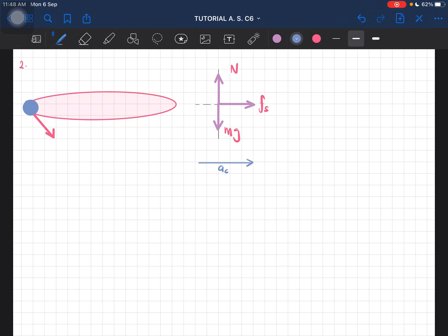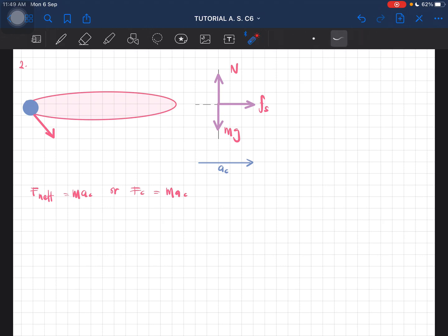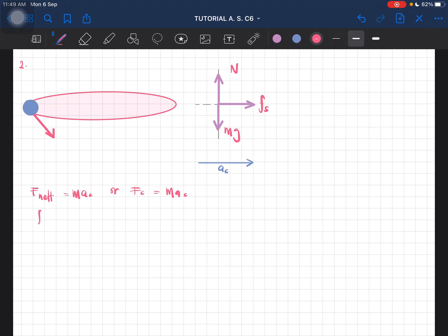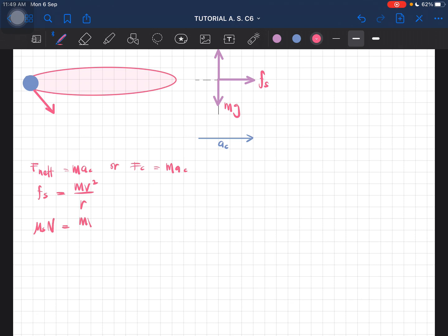So this is mg, this is N, and this is the static friction — remember the direction is towards the center. Now we can continue calculating the speed. The only force going towards the center of the circle is just the static friction, so fs equals mv² over r. Therefore, μs·N equals mv² over r. And since the total force in the y-direction equals zero, N minus mg equals zero.